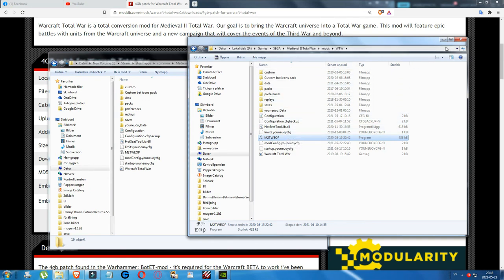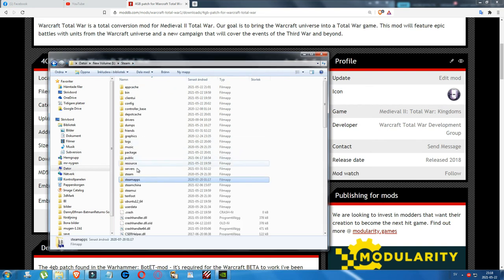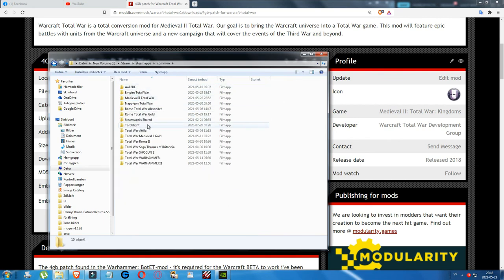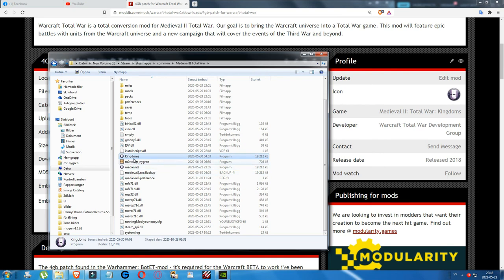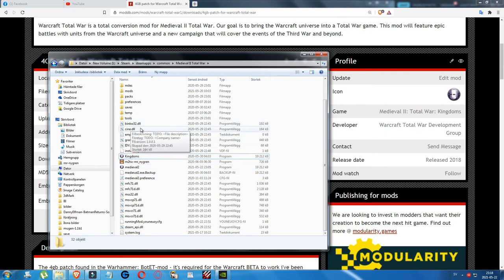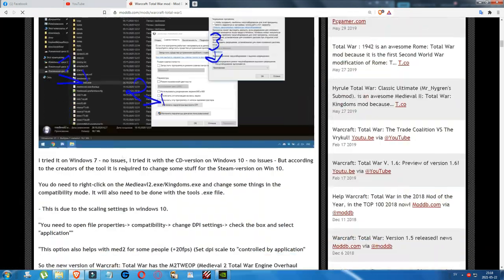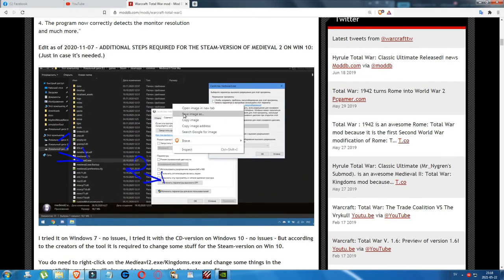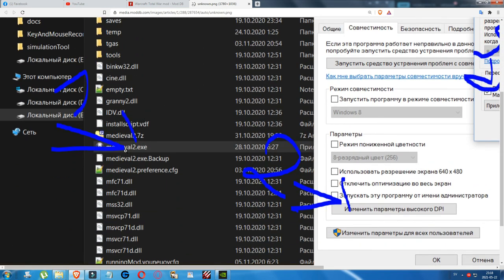With the Steam version there's a final additional step. In the mod article there is a picture — right-click it and open it in a new tab for a bigger view. You need to right-click Medieval2.exe and Kingdoms.exe — start with Medieval2.exe — then click Properties at the bottom.